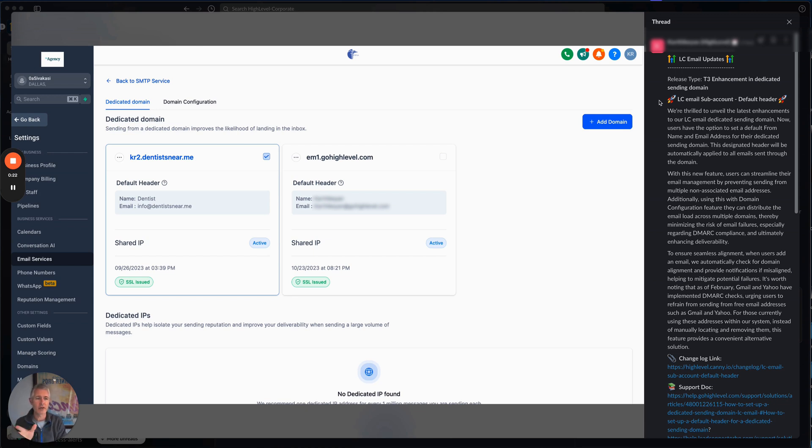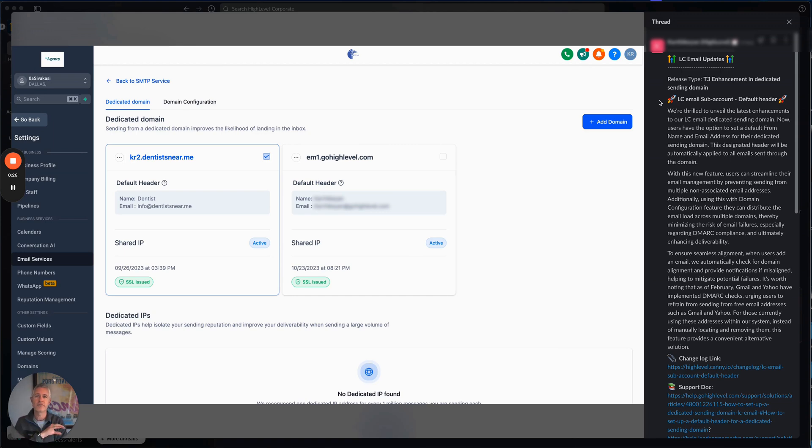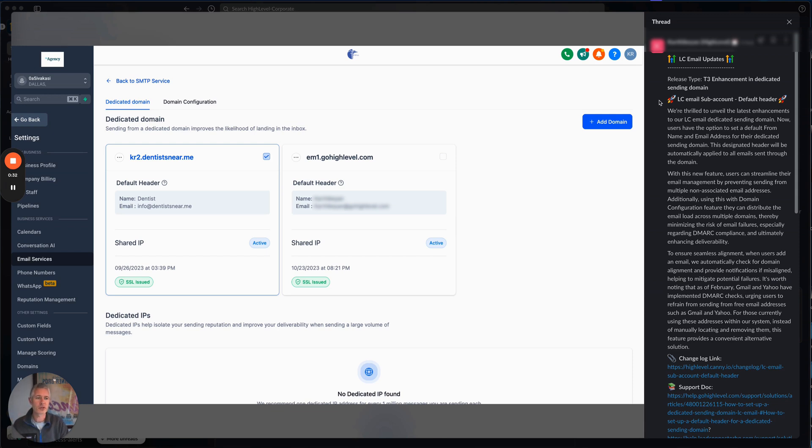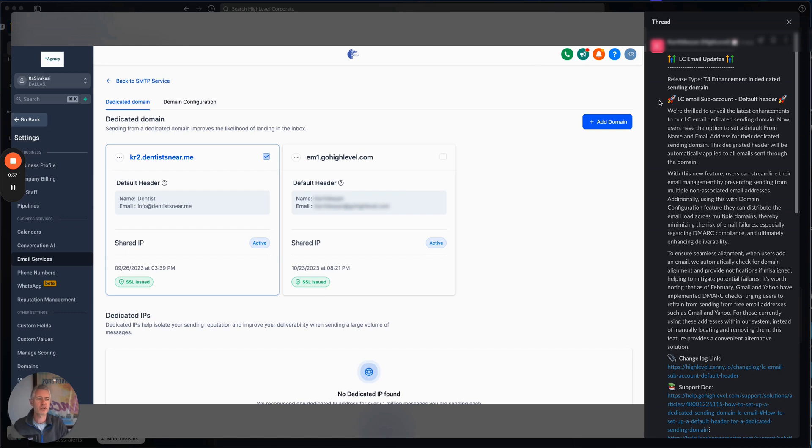The designated header will be automatically applied to all emails sent through the domain. So if you aren't specifying it someplace in the system, this is the default that you want to use. With this new feature, users can streamline their email management by preventing sending from multiple non-associated email addresses.